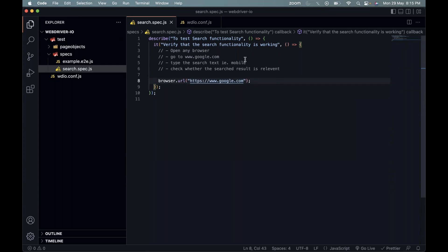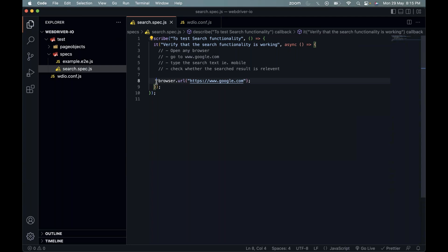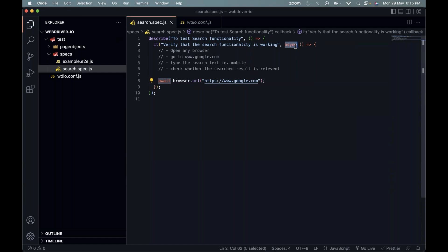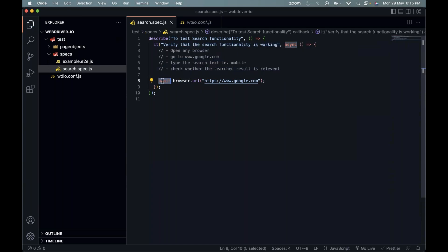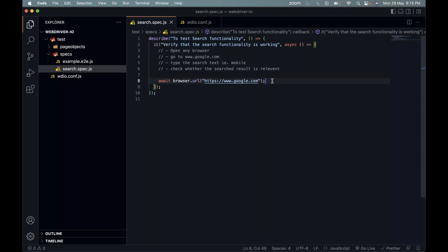For the third step, we need to interact with the search text box. We use the dollar sign function: 'const searchInput = await browser.$('#id_value')'. If it's an ID, you use hash followed by the ID. Since ID is unique to an element, this will identify the correct element. Then we use 'await searchInput.setValue("mobile")' to type 'mobile' into the search box.